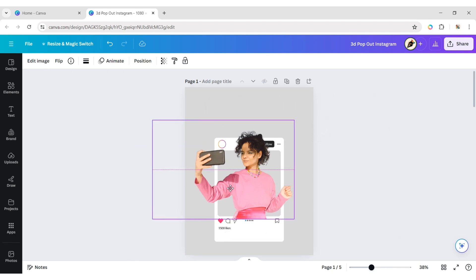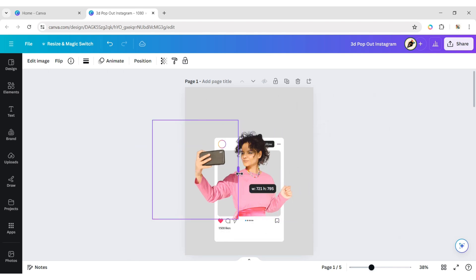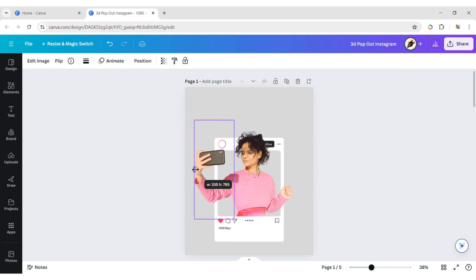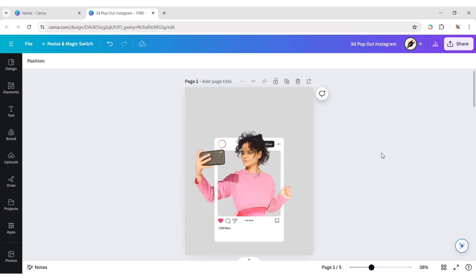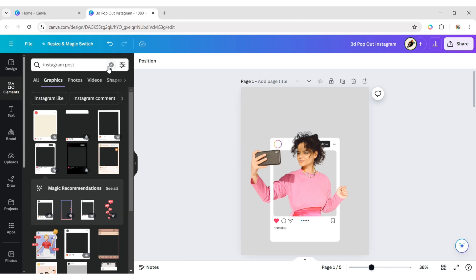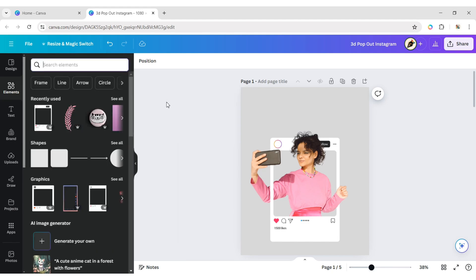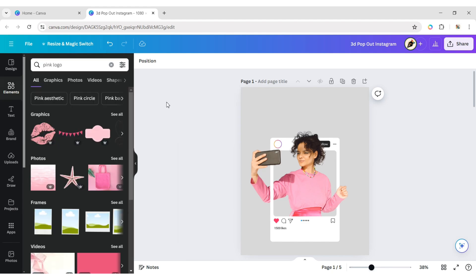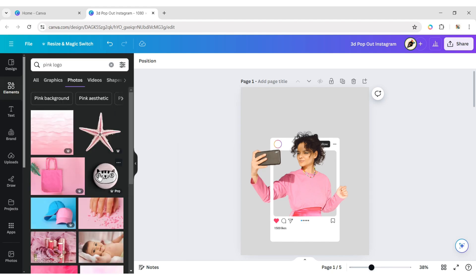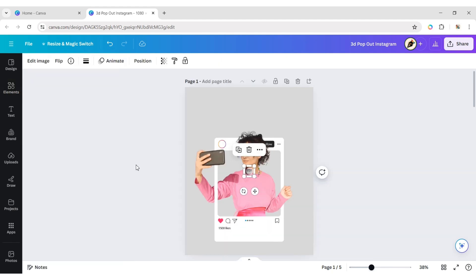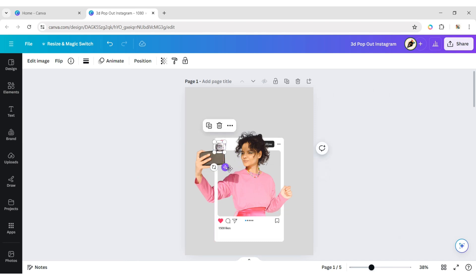Duplicate and overlap again and crop it also. Go to Elements and add a 3D logo. Adjust its position.